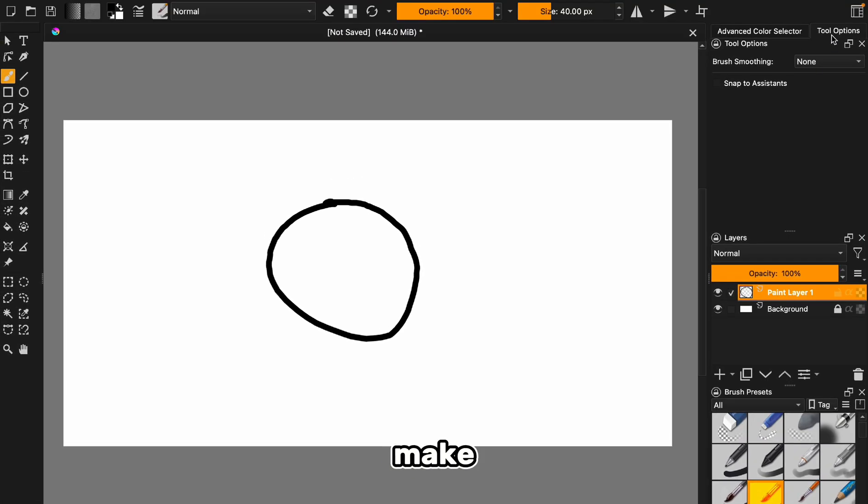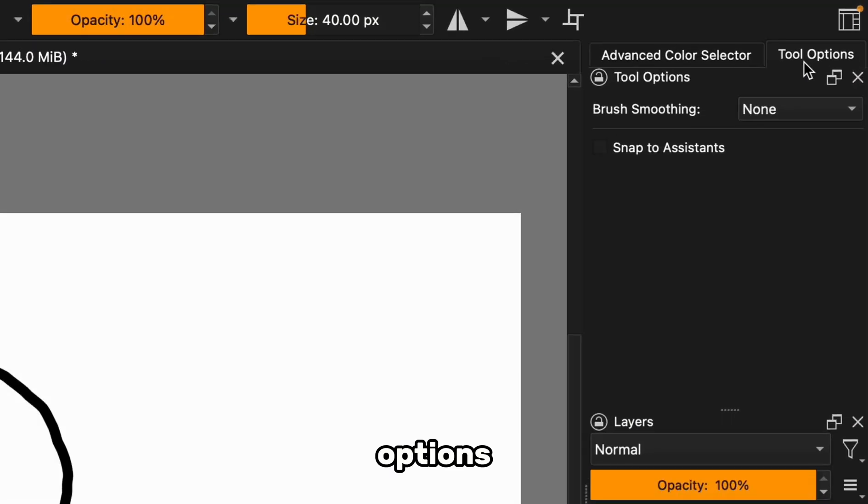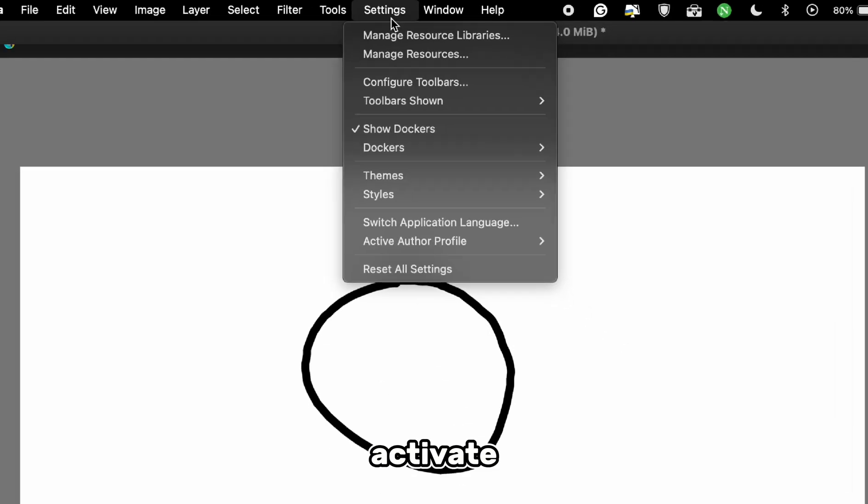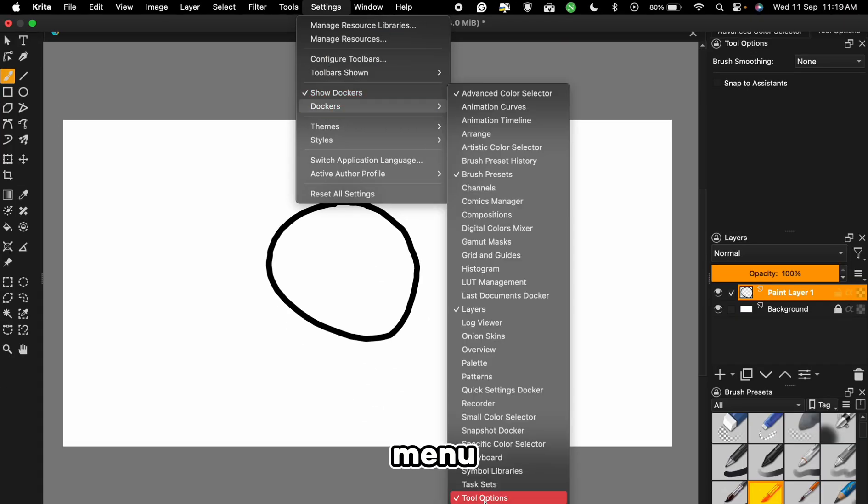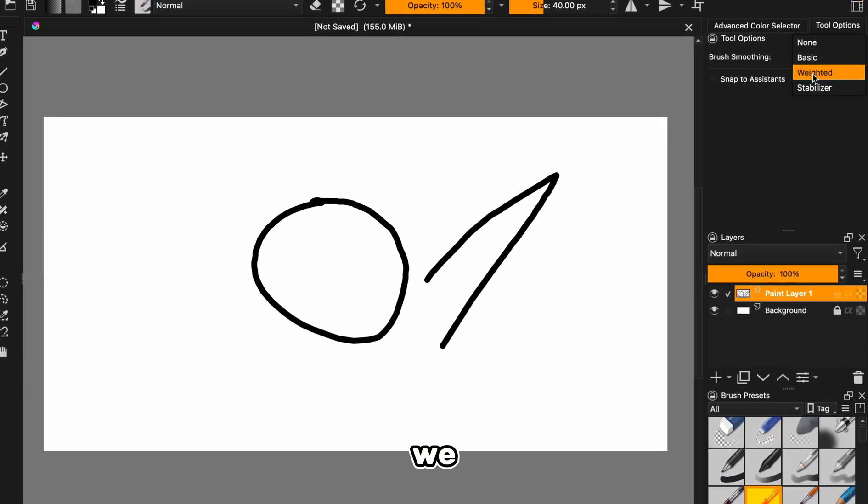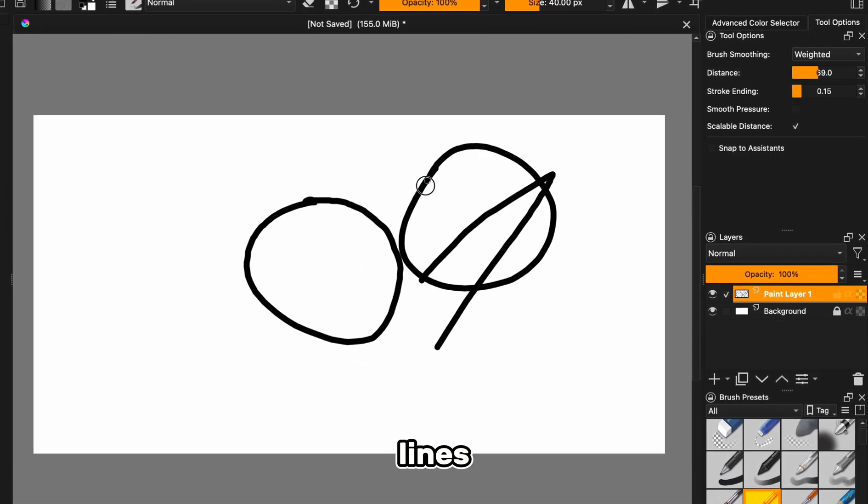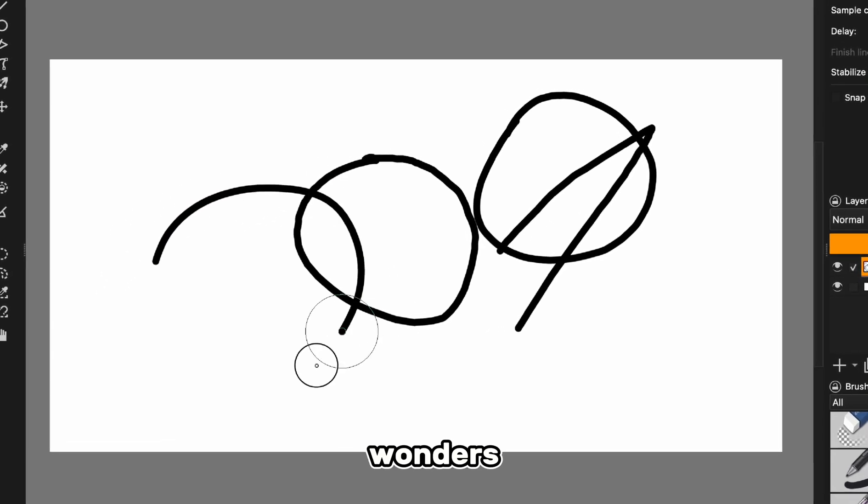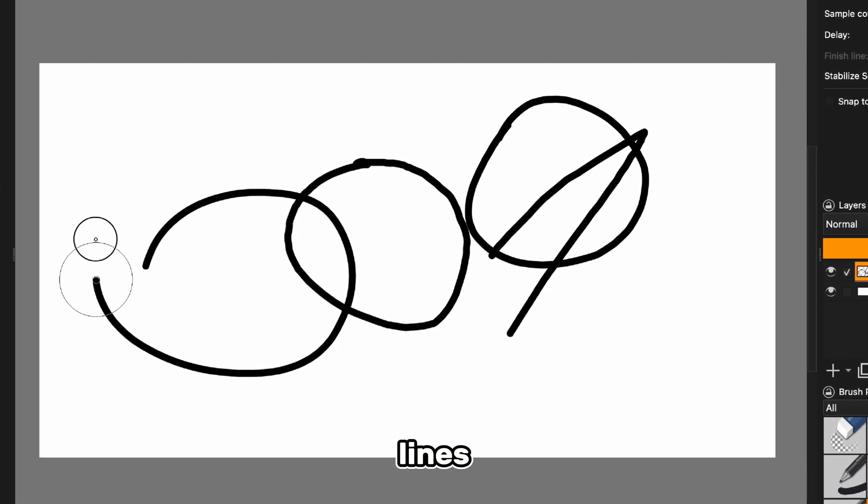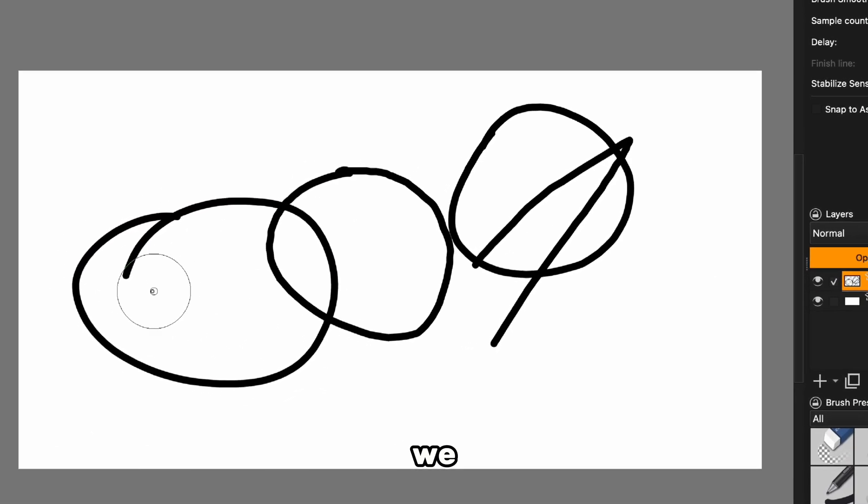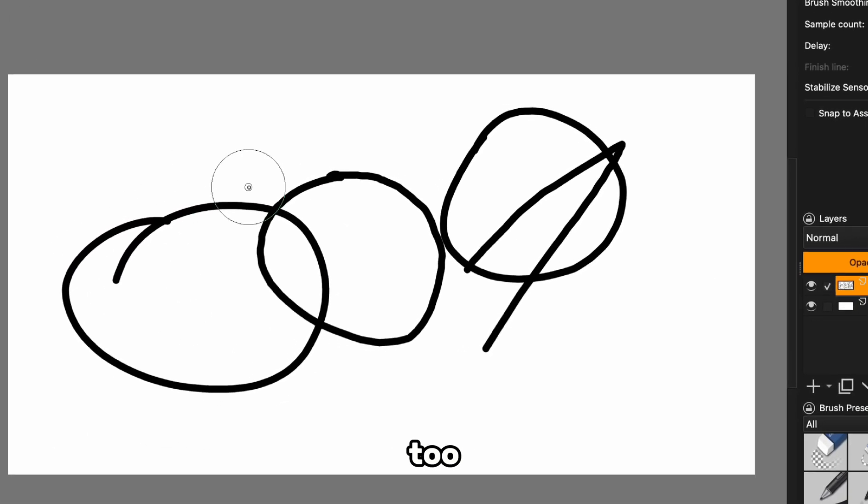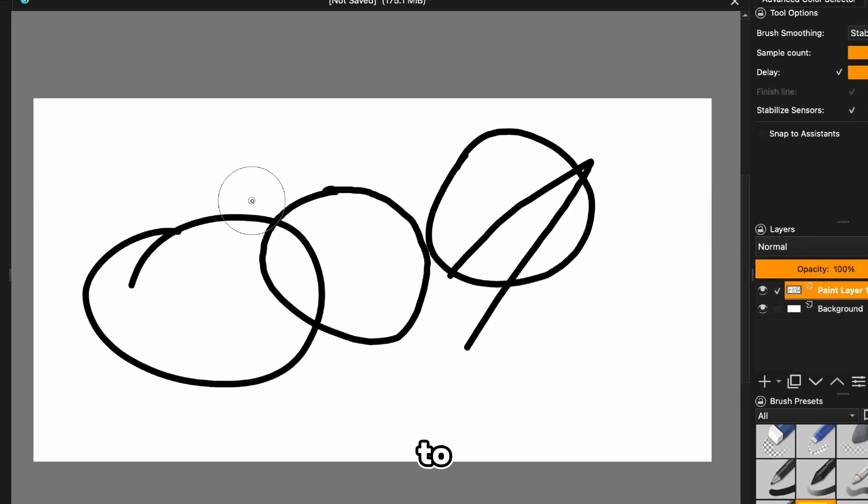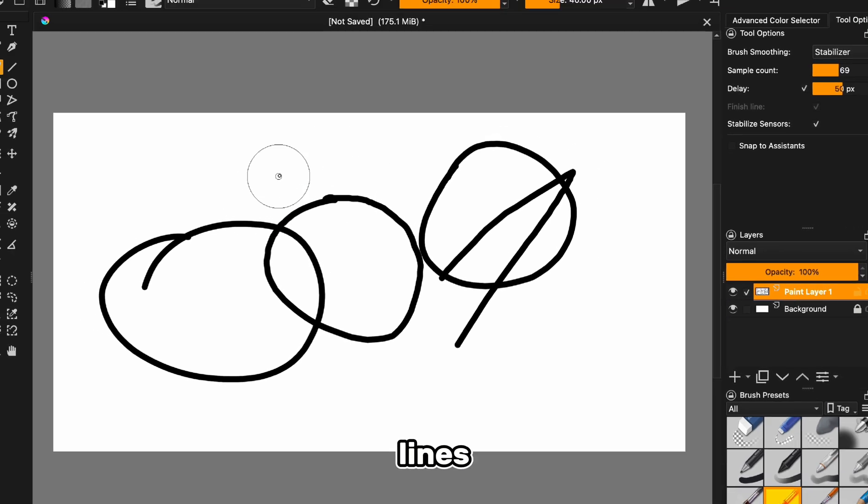First, you'll want to make sure the Tool Options panel is visible. If it's not, no biggie, just activate it from this menu. Now let's check out the options to see how we can smooth out our lines. The Stabilizer Tool does wonders for your lines, but it can slow things down a bit. So we won't rely on it too much. Instead, we'll use some other tricks to get crisp, clean lines.